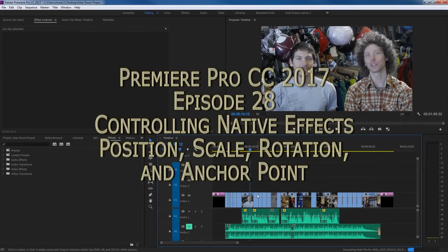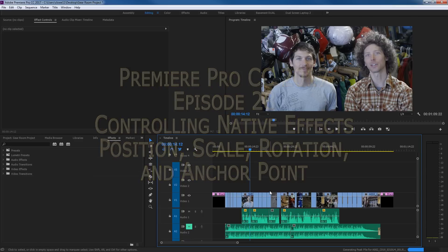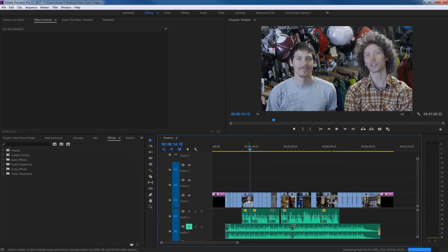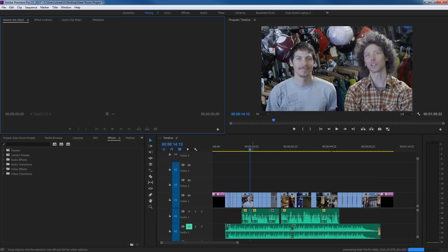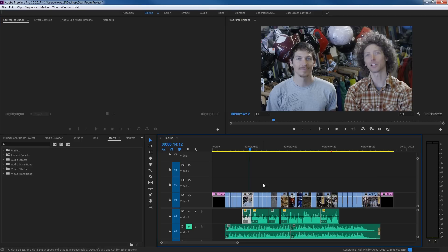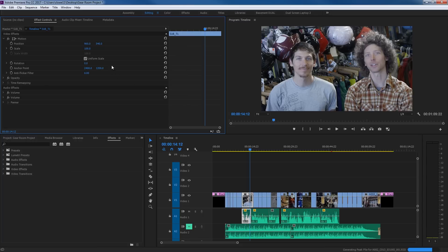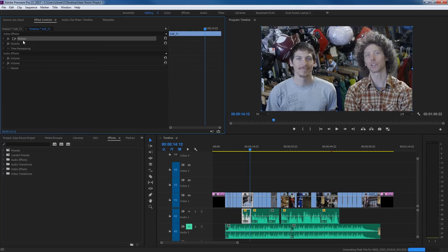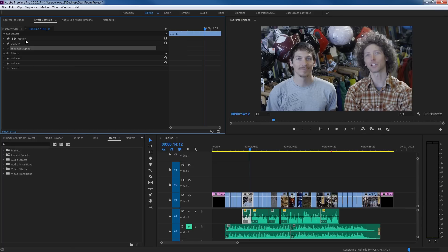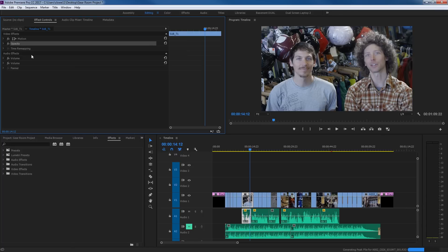Hello everybody. In this episode I'm going to be covering the native effects that belong on every single clip. In a previous episode I covered effects you can add to a clip, but this episode covers the native effects that belong to each clip. I've got my timeline open and when you select a clip and go up to the effects controls, it shows any effects you've added and also the clip's native effects — motion effects, opacity effects, and time remapping. Time remapping is its own episode; here I'll be covering motion and opacity.